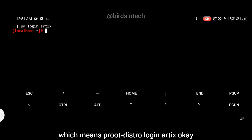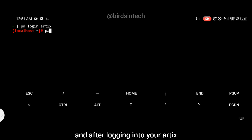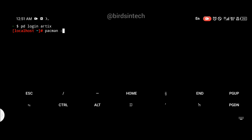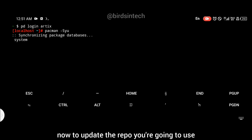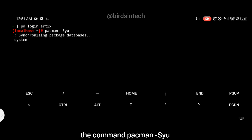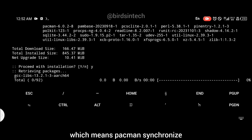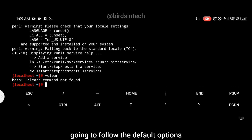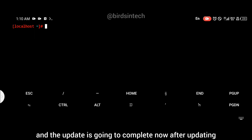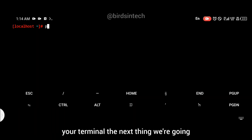You can log into your terminal using the command: pd login artix, which means proot-distro login artix. After logging into your Artix CLI interface, the first thing we're going to do is update the repositories. To update the repo, use the command: pacman -Syu, which means pacman synchronize and update the packages. Follow the default options and the update will complete.